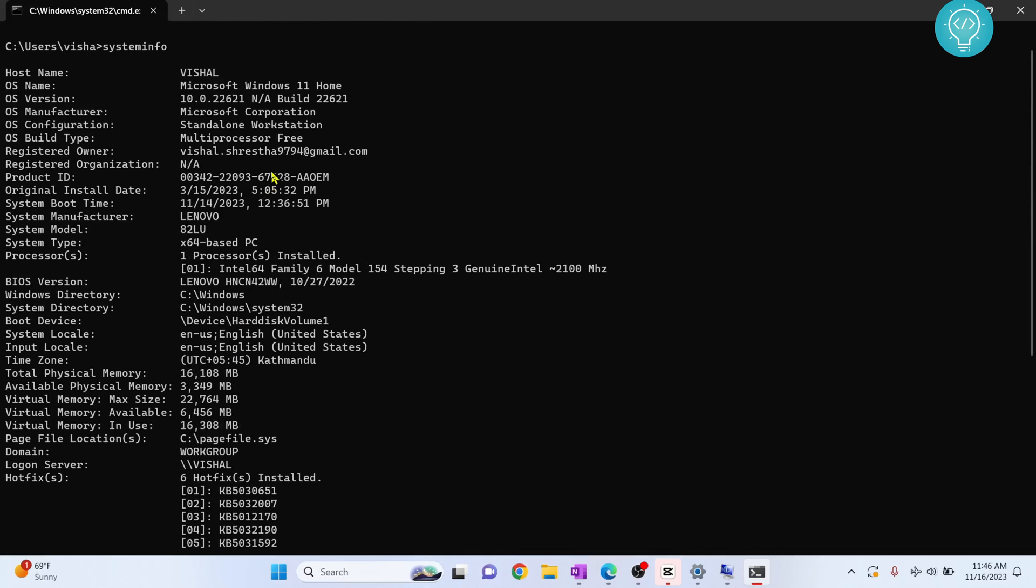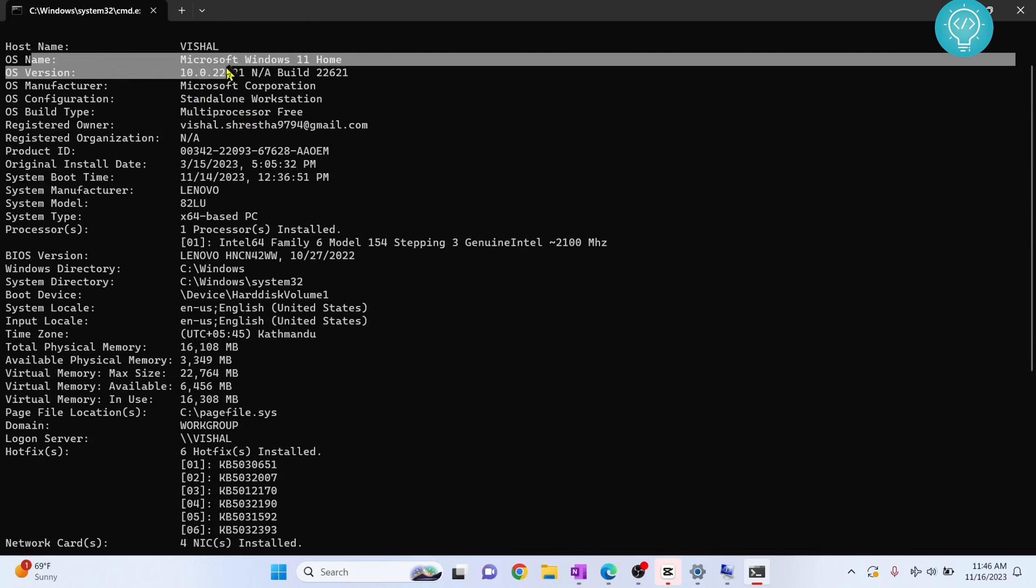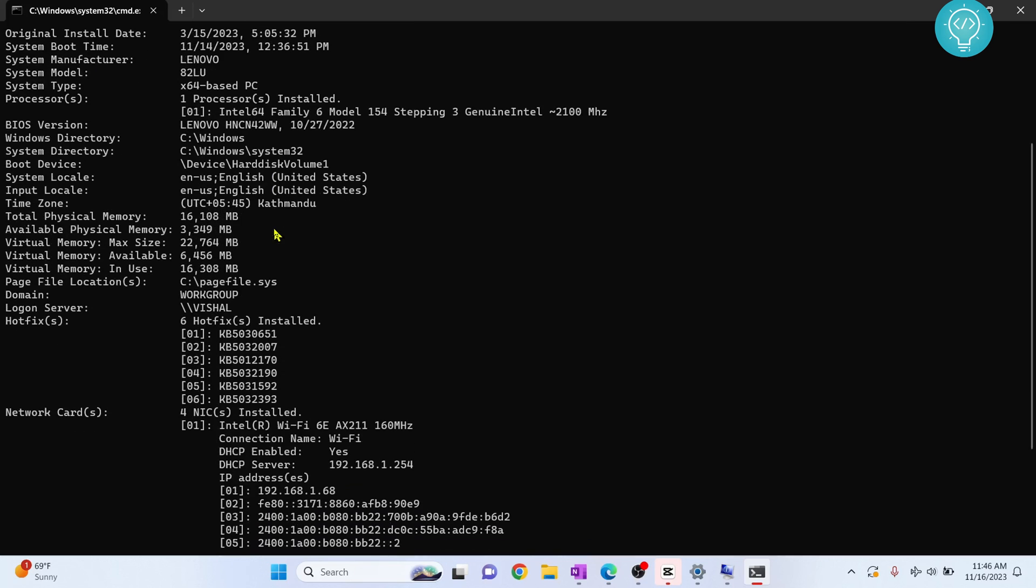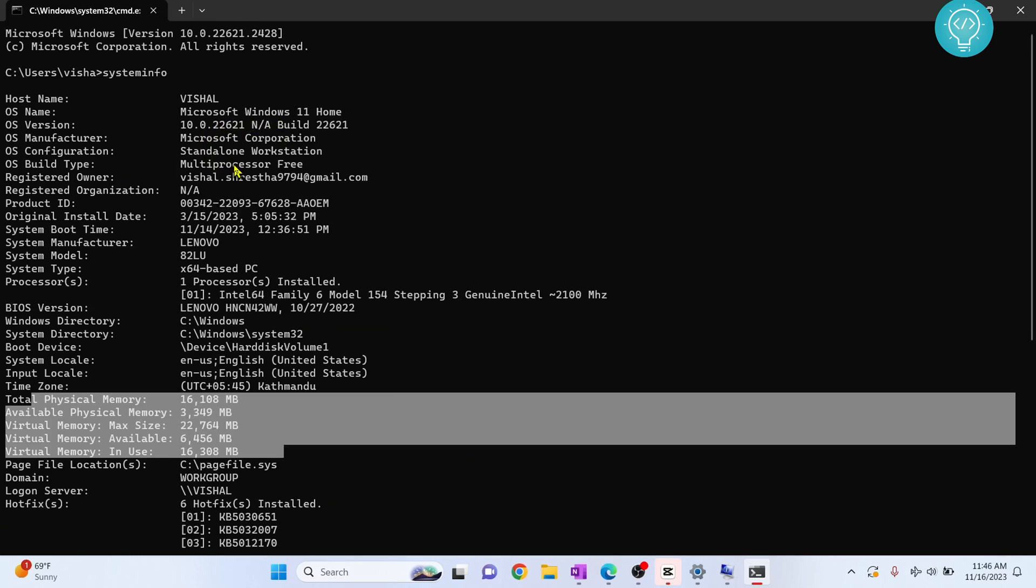And it will make you look pretty cool. As you can see, you can see the OS name, OS version, processor information, and all that stuff. If you go down, you can see your RAM. If you have any questions, let me know in the comments below.